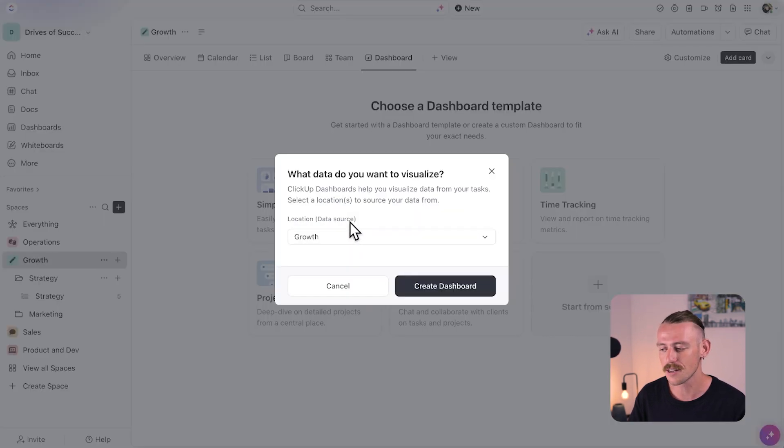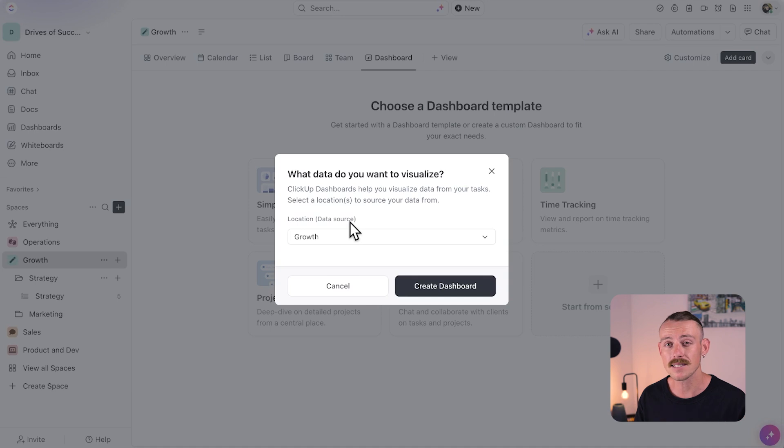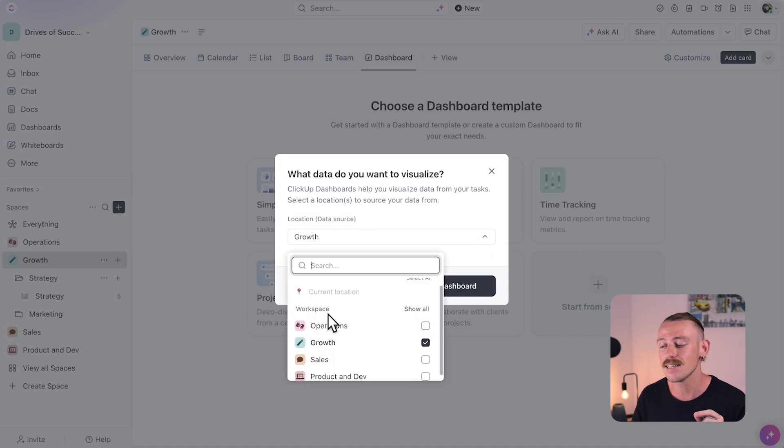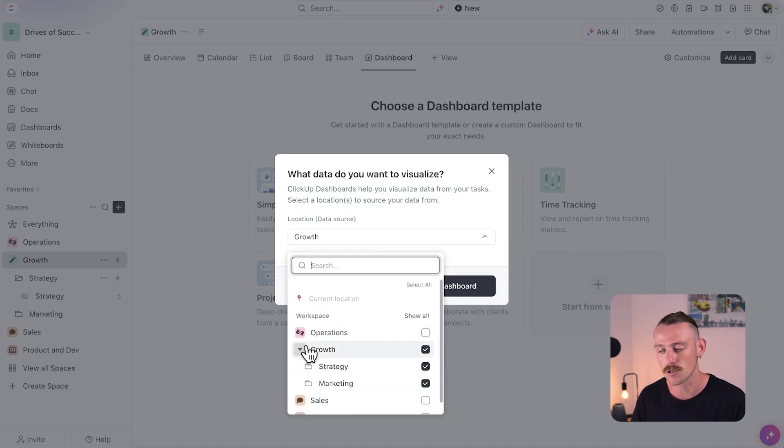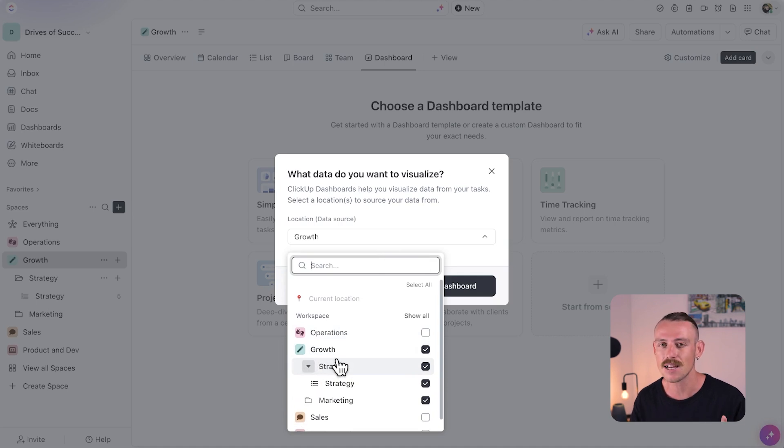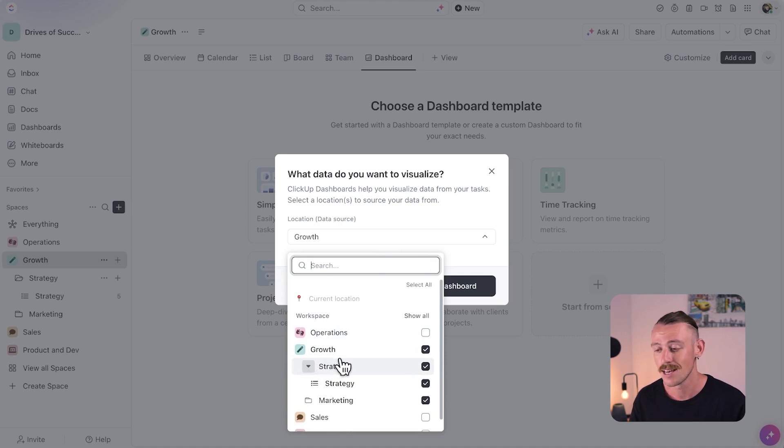What data do you want to visualize? We can pull data in from our spaces, our folders, and our lists, and include multiple sources, which is a must-have feature for cross-functional teams.